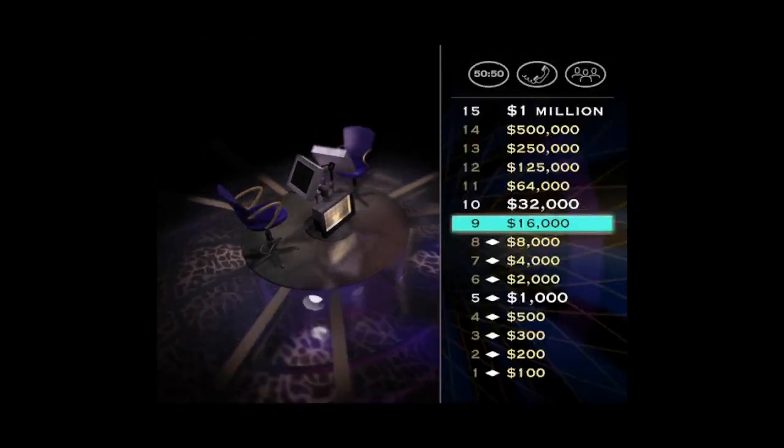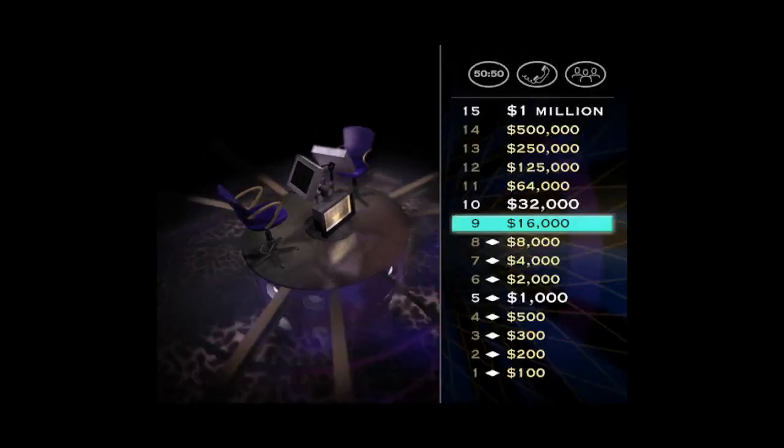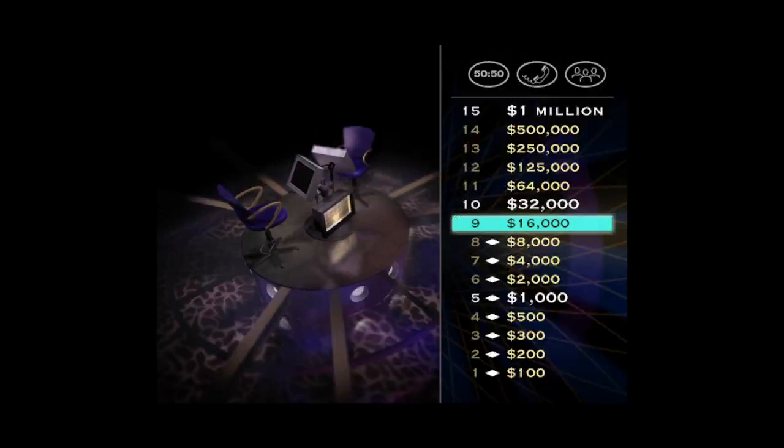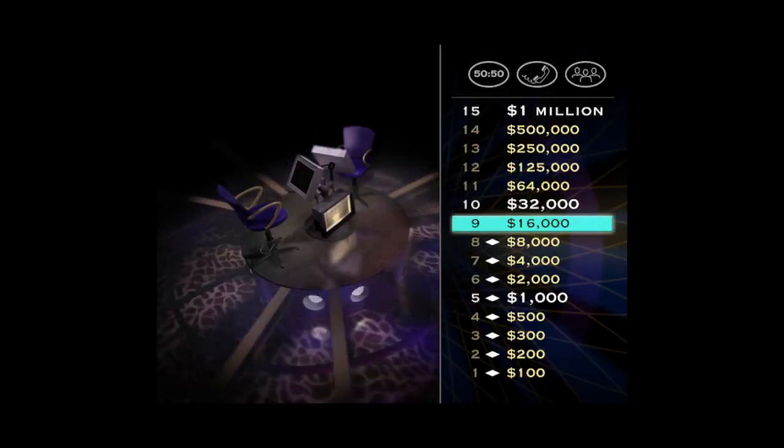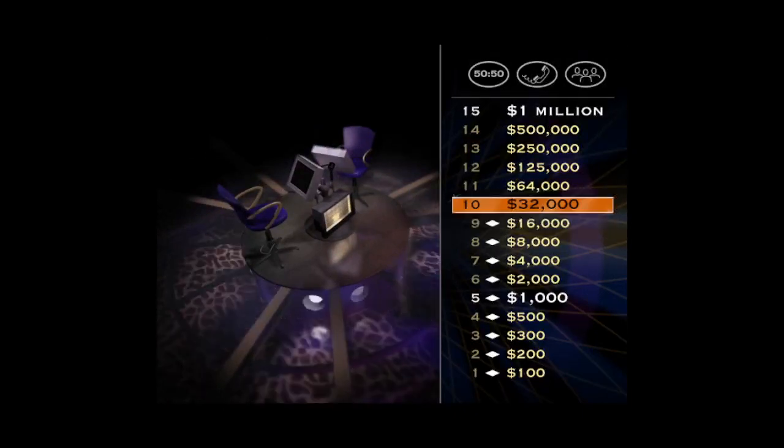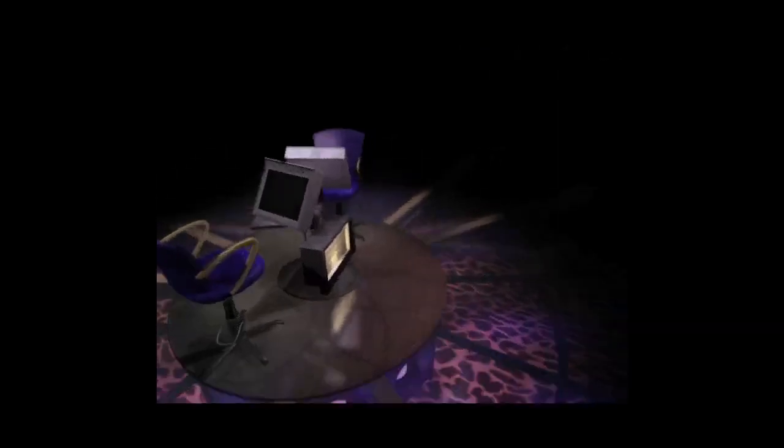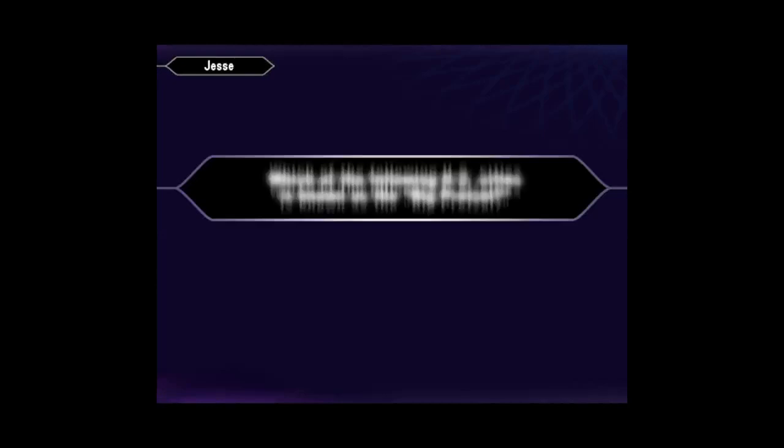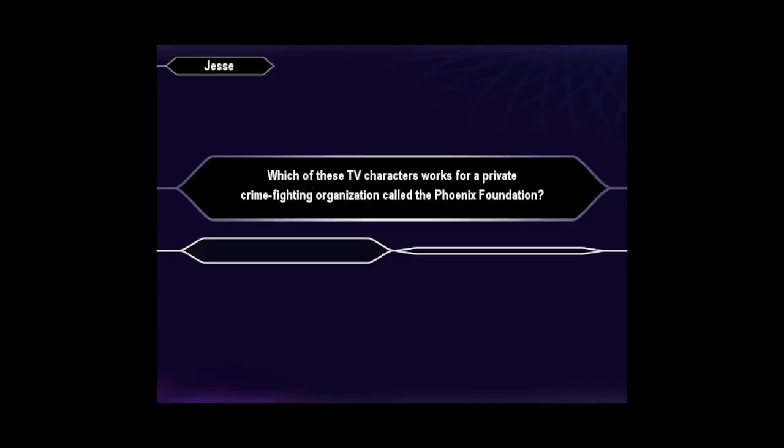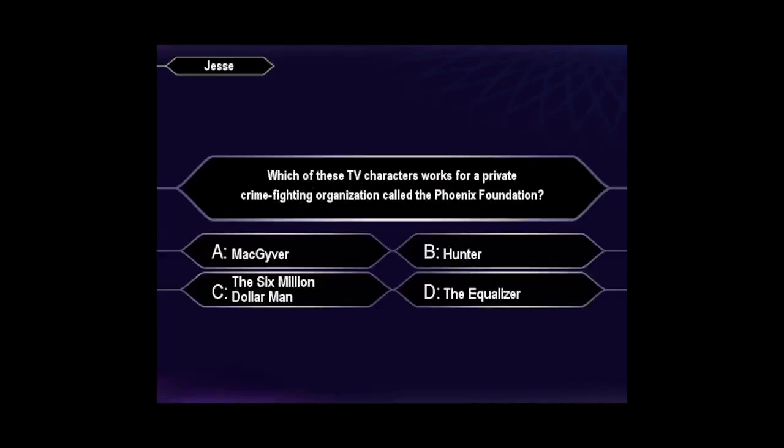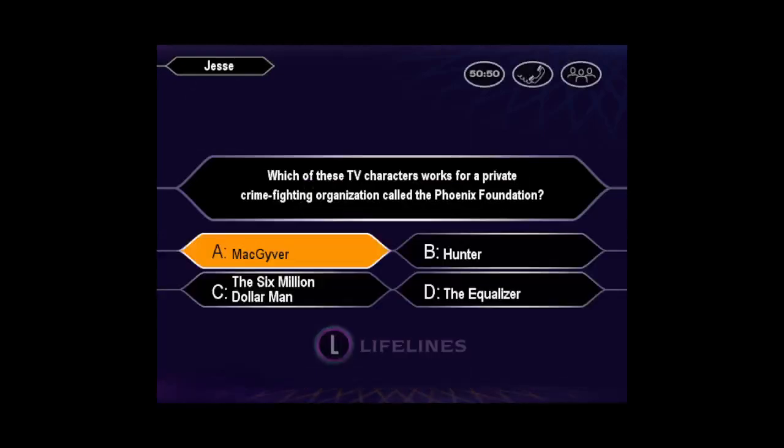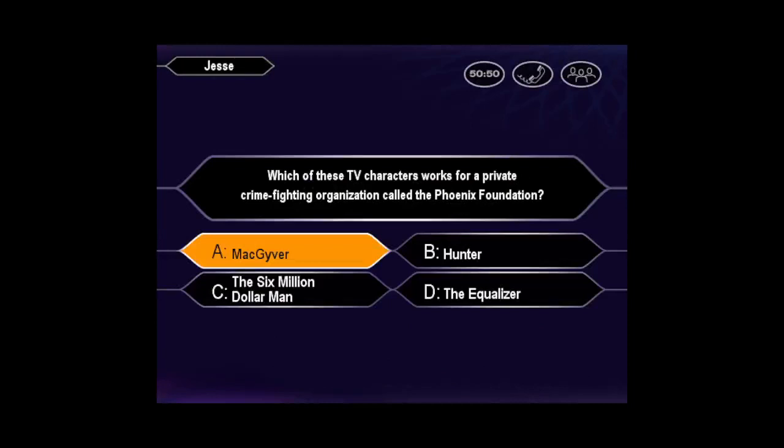Well, now you're only one question away from that second safe haven. Answer this one correctly, and you'll walk away with at least $32,000. Want to go ahead and make that your final answer? So, you're pretty sure it's A. You're absolutely right.